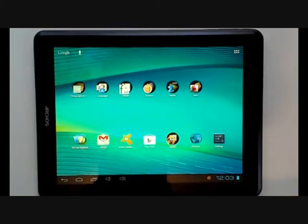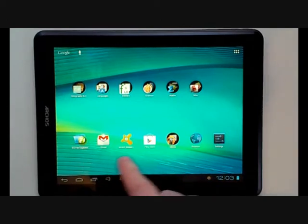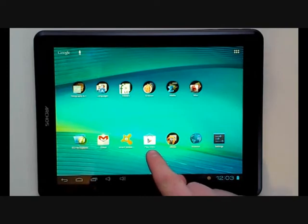To download an app, we need to go to the Google Play Store. You can access this via an app on your tablet. We can see the app here, under Play Store.